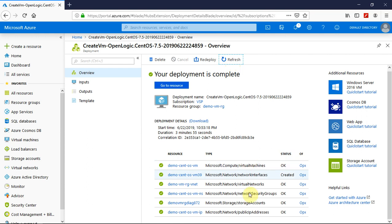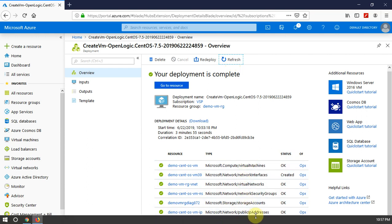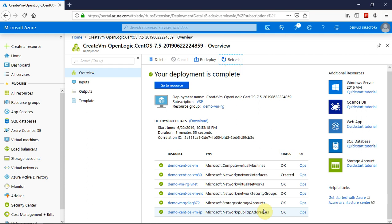So if you can look at the sequence of steps that happen. First, the IP is created. And the storage accounts are created. And then the network security groups are created. And then virtual networks are added. And the network interface is mounted. And finally, the virtual machine is built.